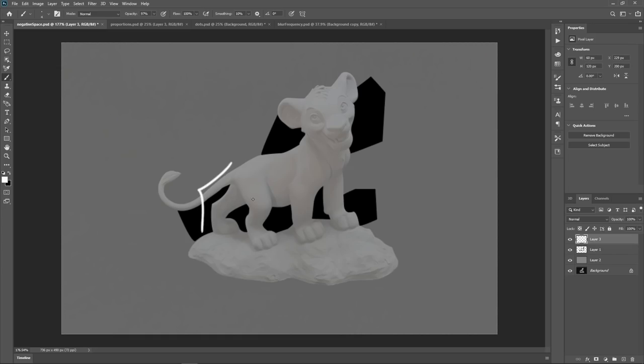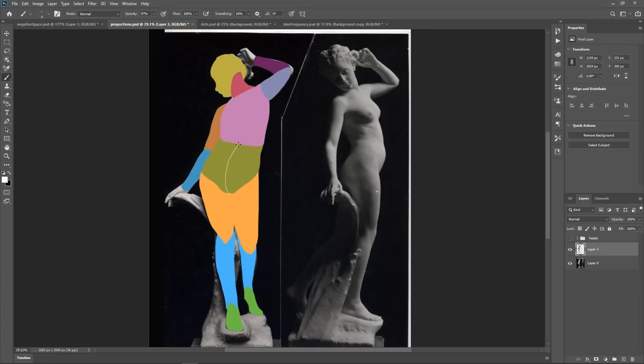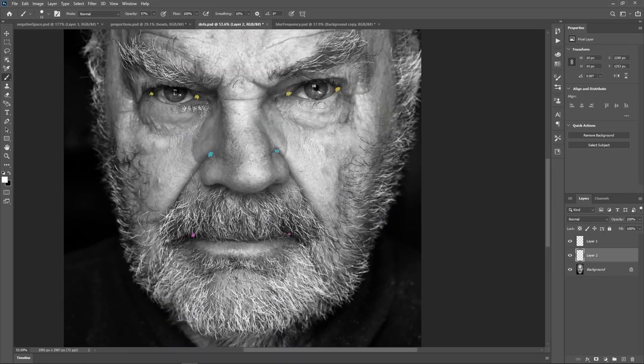Focus on getting good clean shapes, stylized sculpting, what's the difference between low, high, and mid frequency.